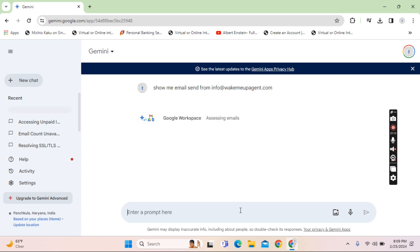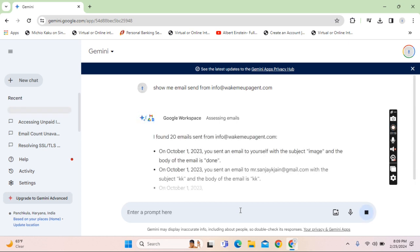Rather than working for hours on different platforms you can search across Drive, documents and email that is Gmail and effectively find out the emails.